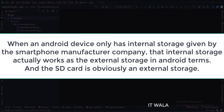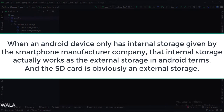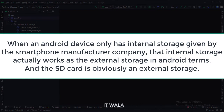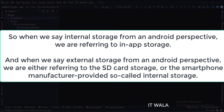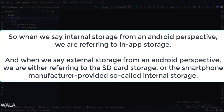When an Android device only has internal storage given by the smartphone manufacturer company, that internal storage actually works as the external storage in Android terms. And the SD card is obviously an external storage. So when we say internal storage from an Android perspective, we are referring to in-app storage. And when we say external storage from an Android perspective, we are either referring to the SD card storage or the smartphone manufacturer-provided so-called internal storage.